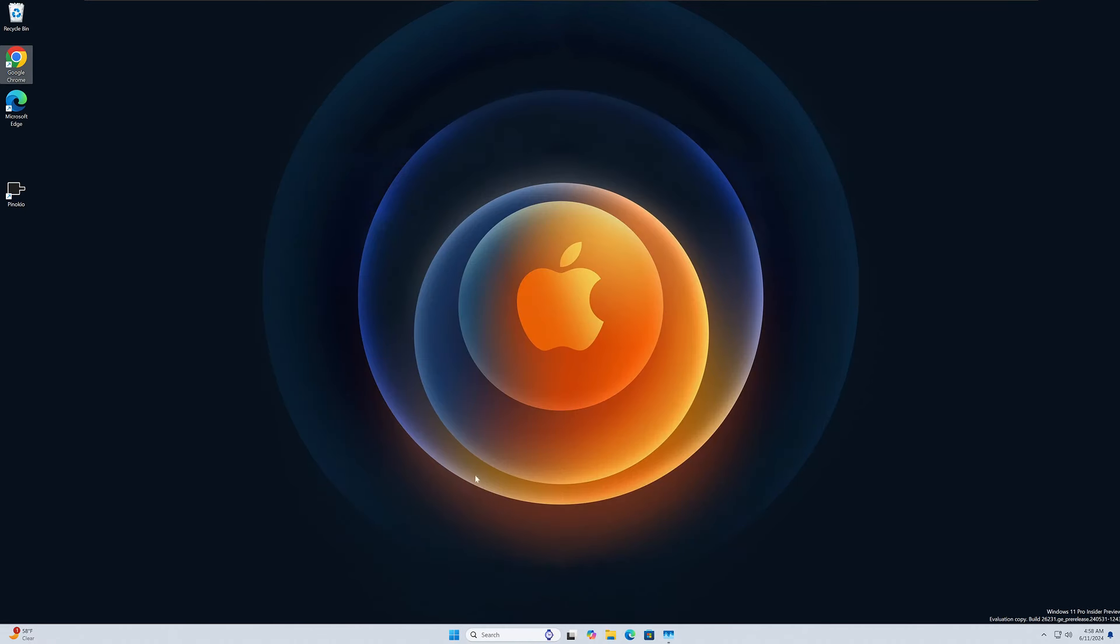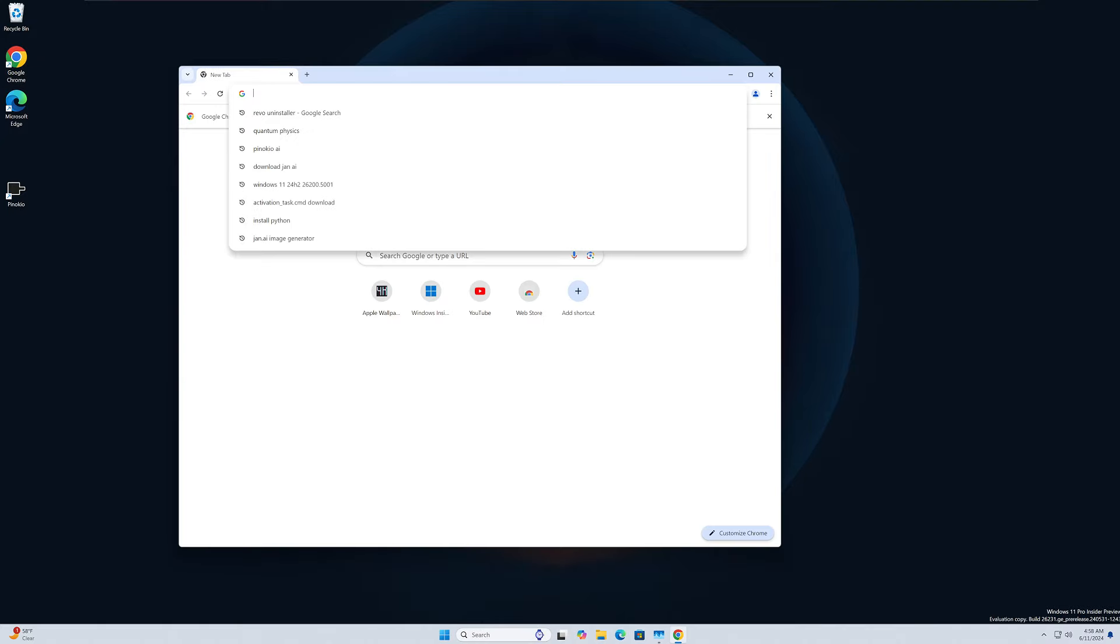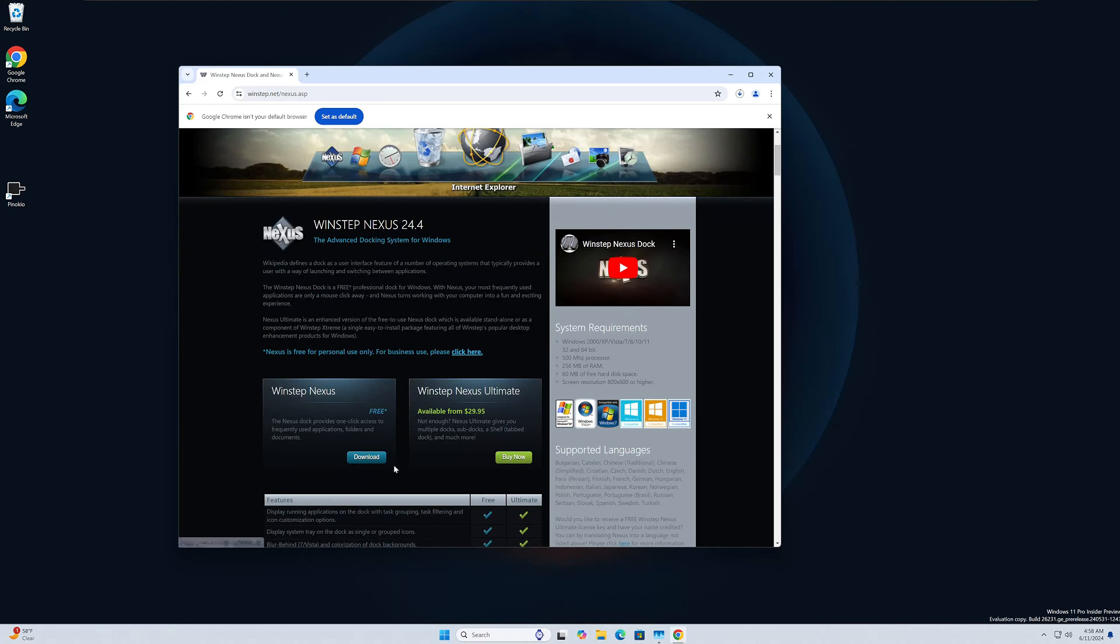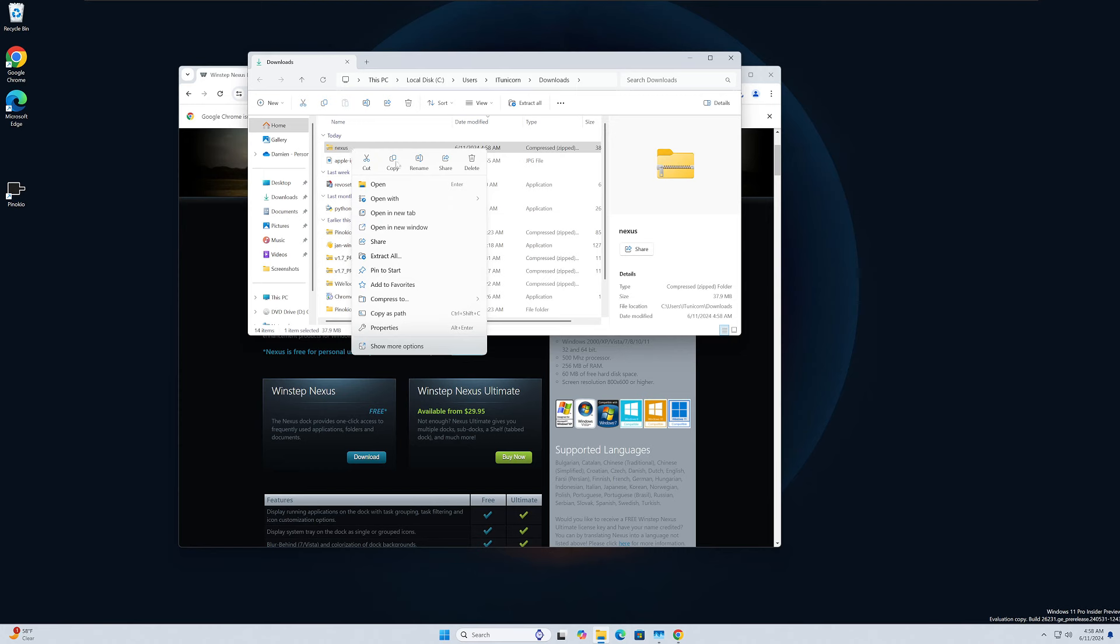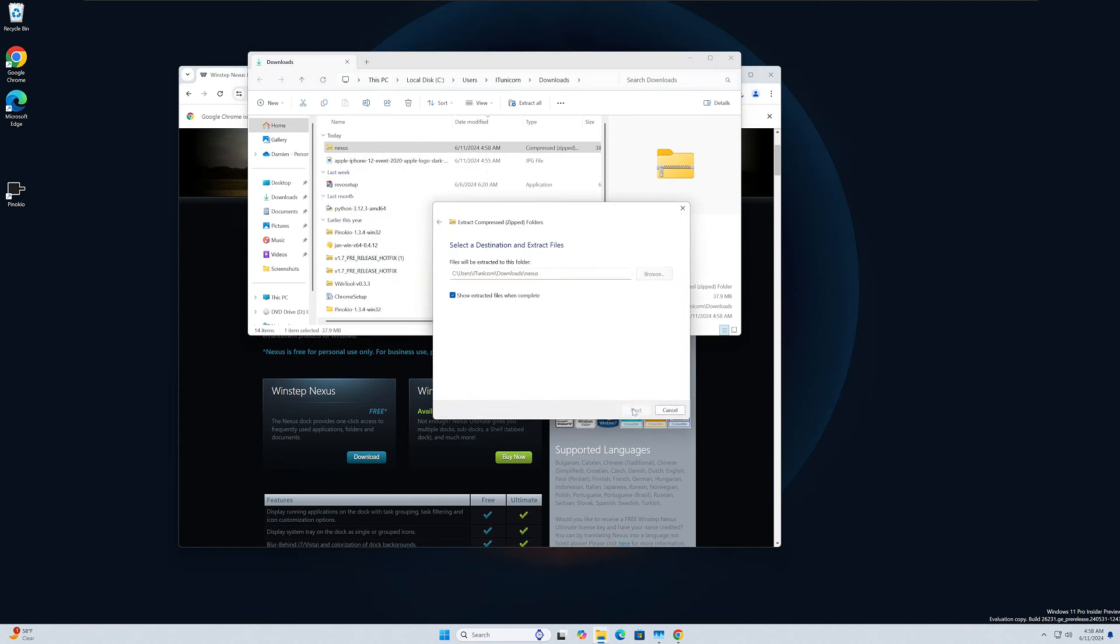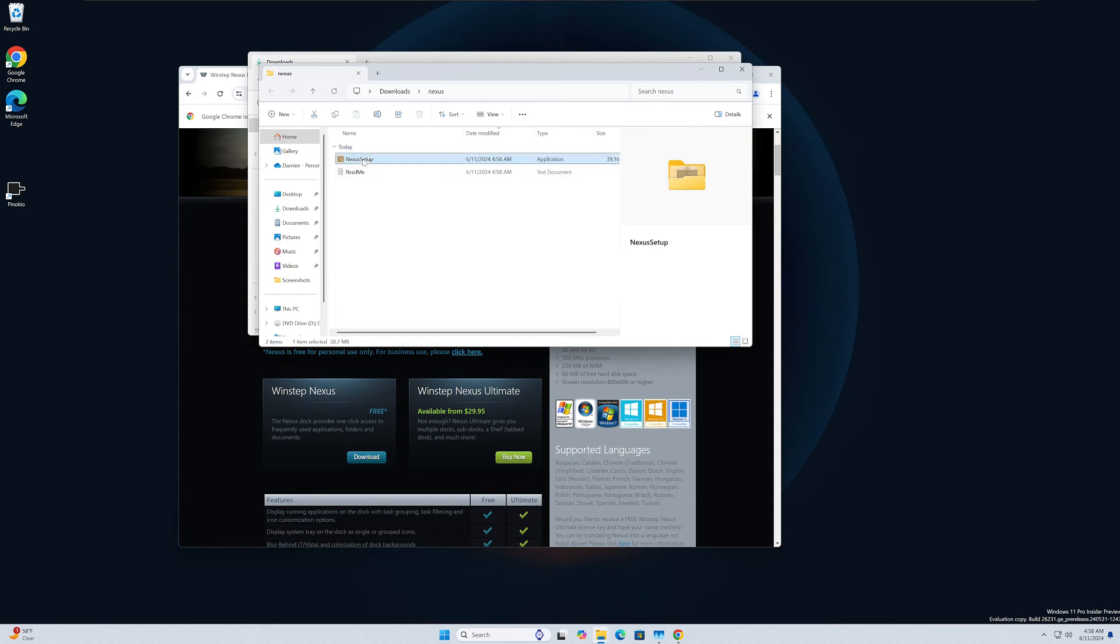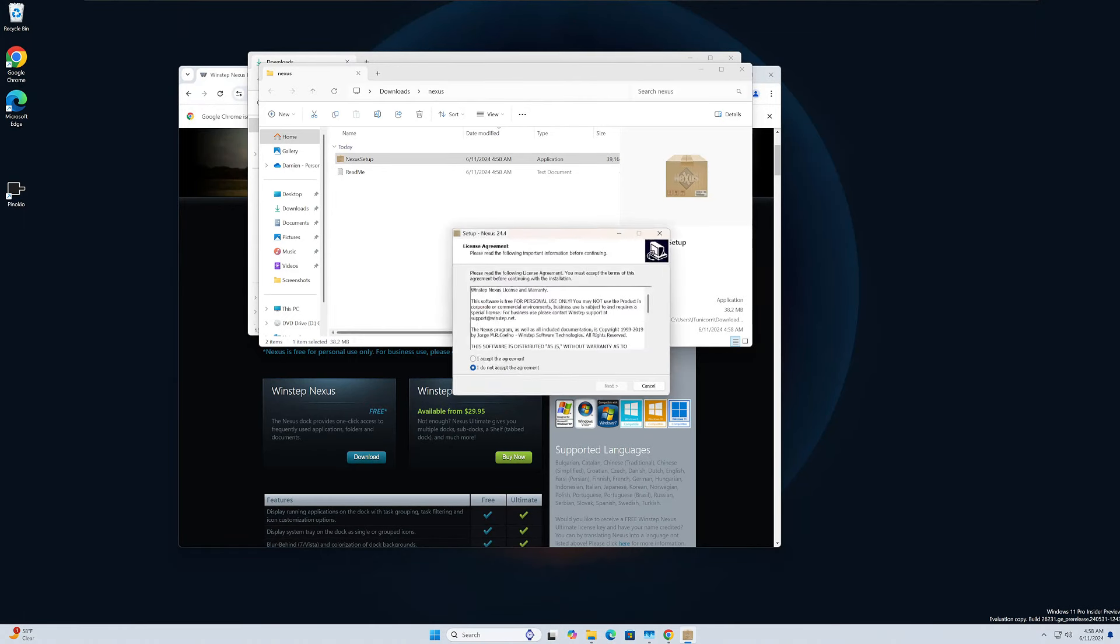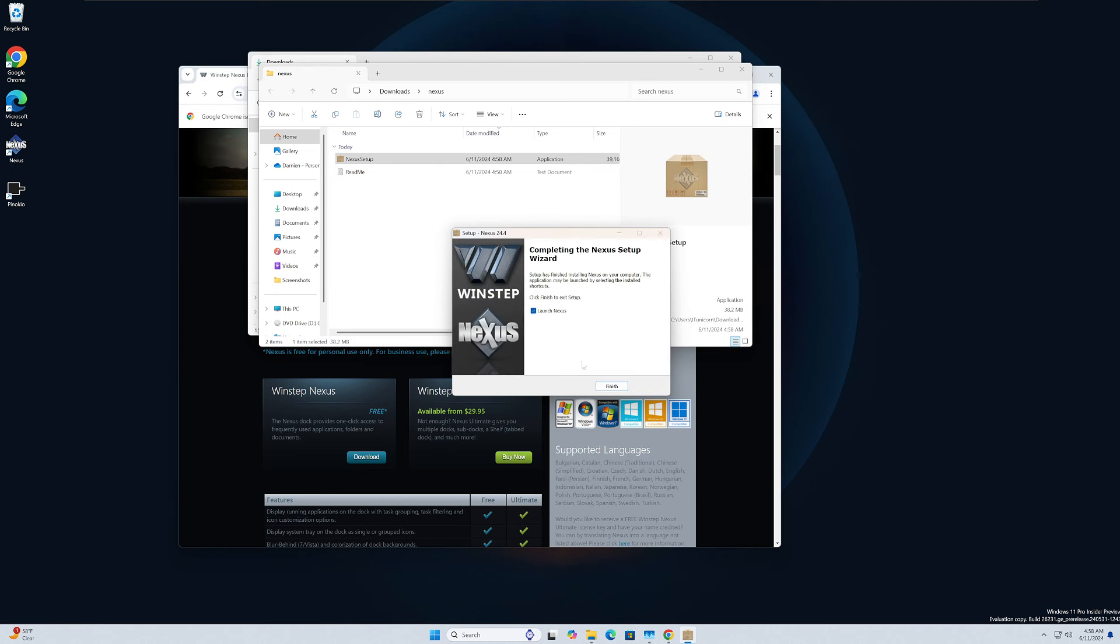Again, link in the description, guys, so don't worry about it. So we will just go ahead and download the free version of this. Once that's done, go ahead and extract all the files here. And then you can run the Nexus Setup. We'll just click through this. We don't need to launch it yet, so we'll uncheck that. We're actually going to download some customization for it.